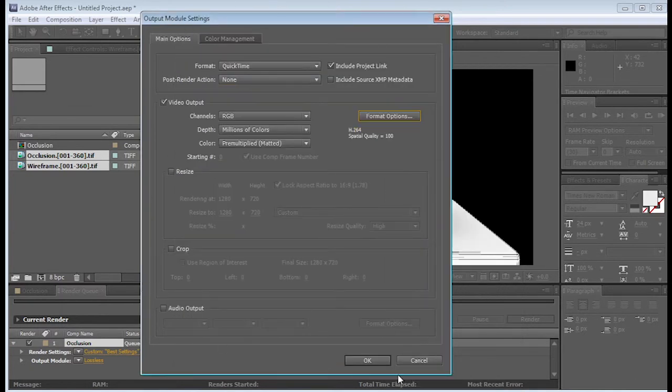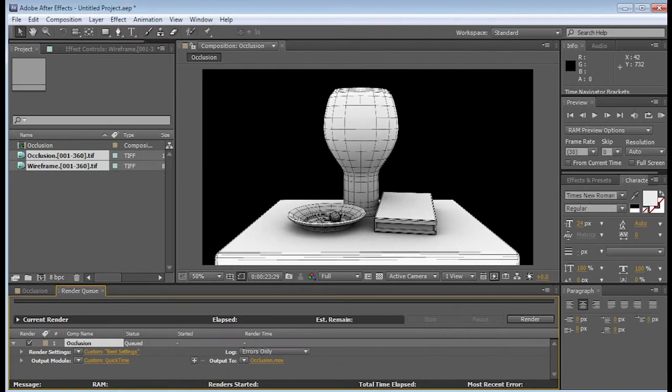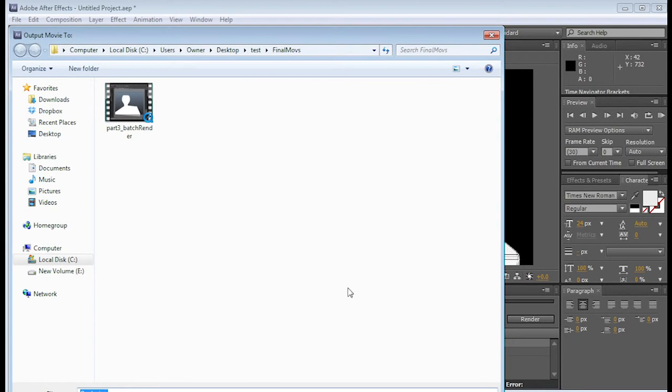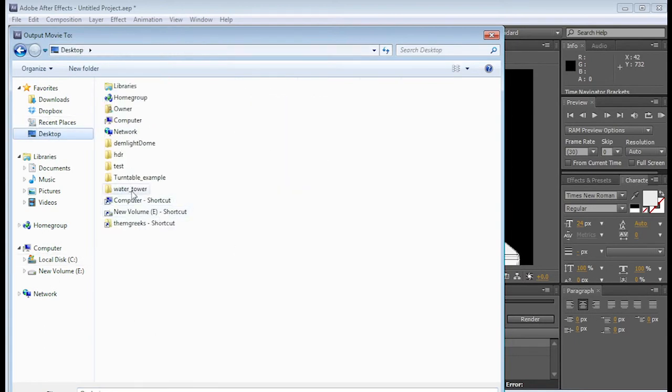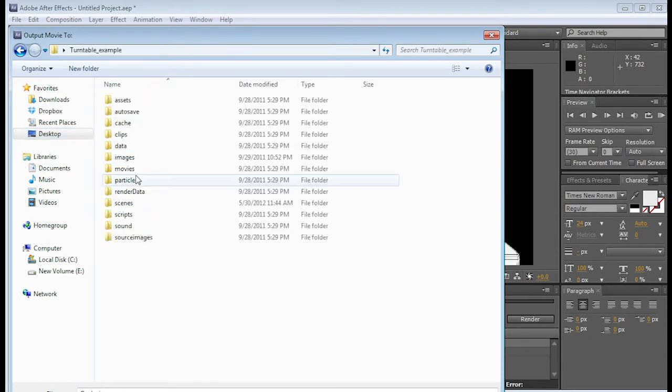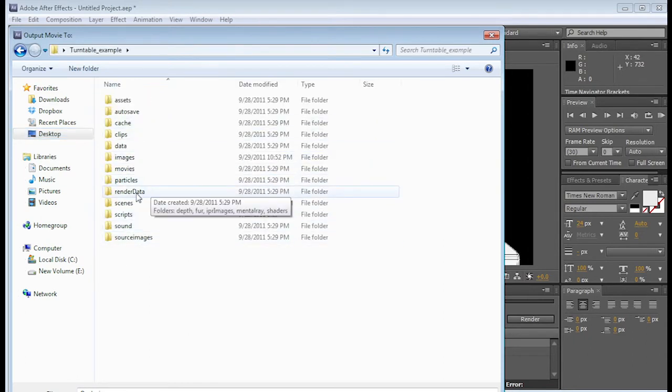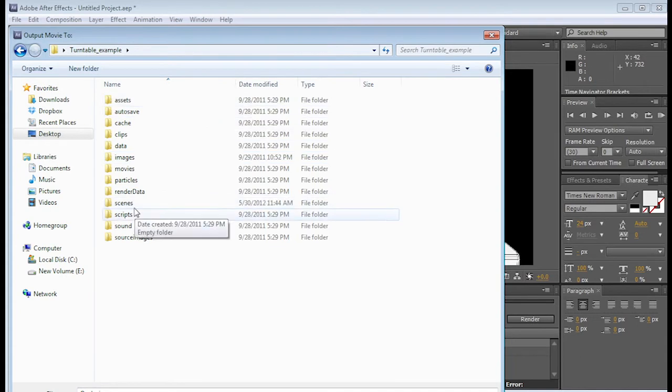Make sure there's no audio. Click OK again. And finally, the Output 2. Basically, where is the movie going to go? So I'm going to click on this, and I'm going to go to my desktop again. And let's see. It's in my turntable example.